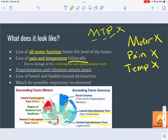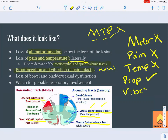The spinothalamic tract is the main sensory pathway, taking information from the body up to the thalamus for relay and sensory integration. However, proprioception and vibration remain intact because those are carried in the dorsal columns, which are unaffected. A mnemonic for what's preserved: VP — Vice President — proprioception and vibration are both okay.